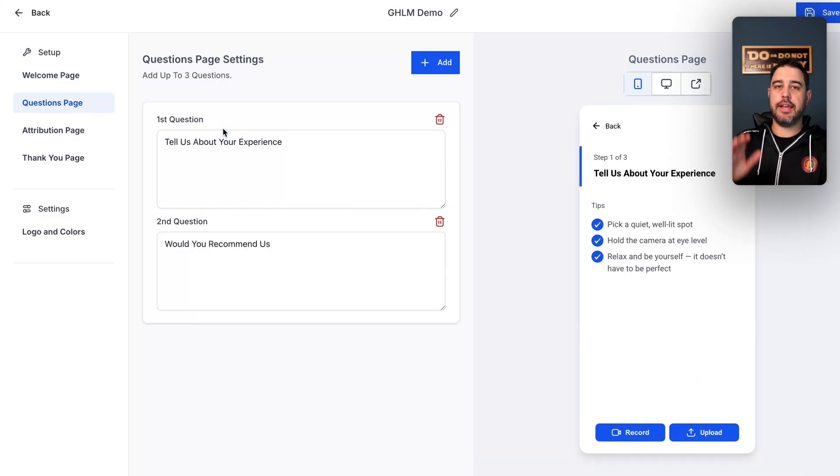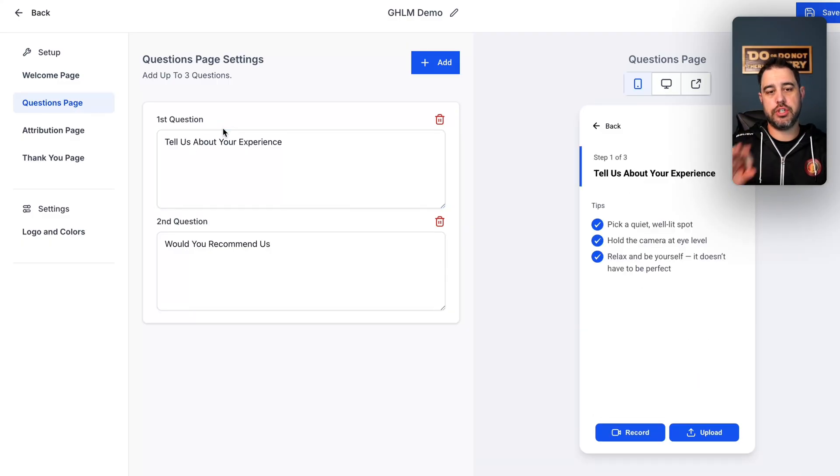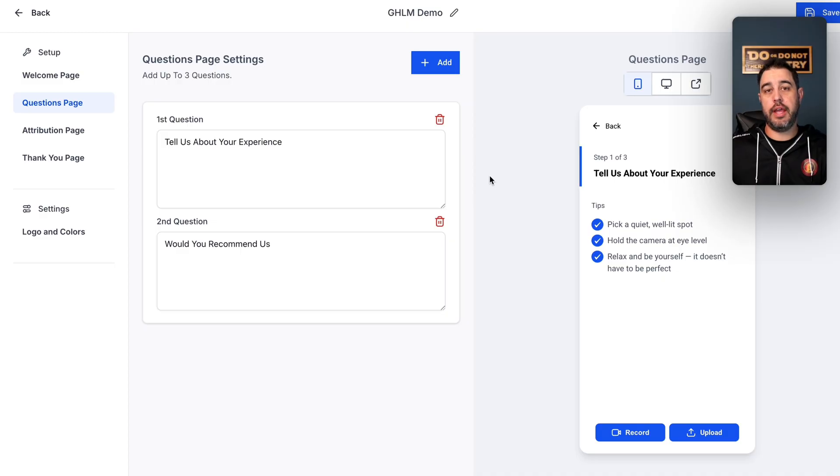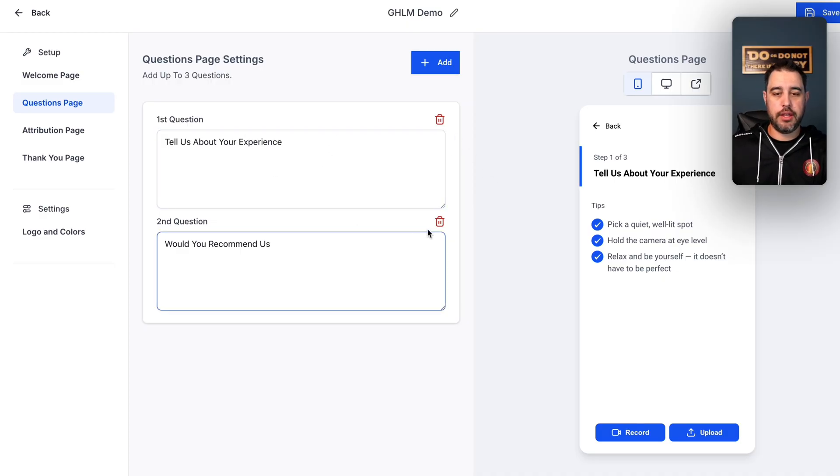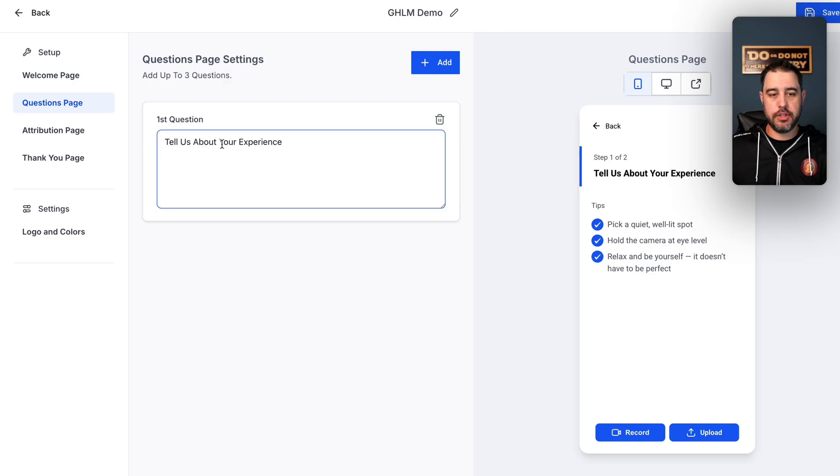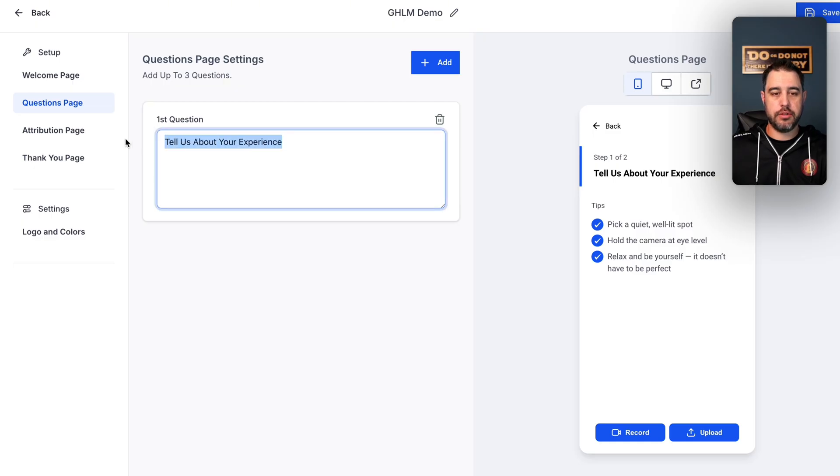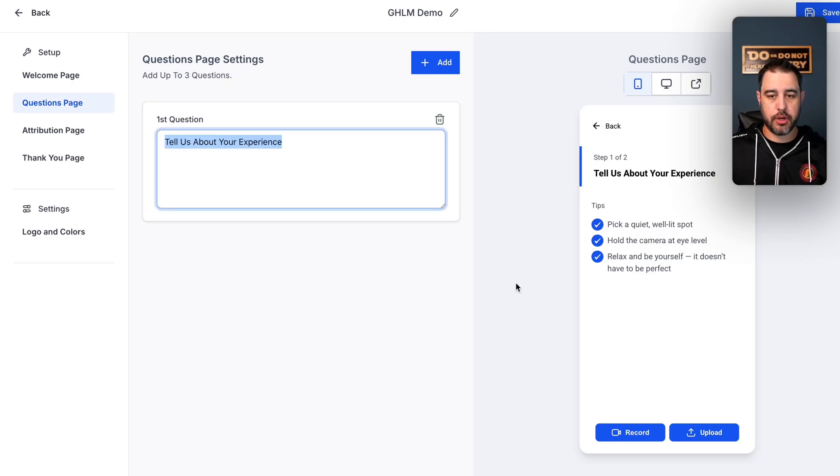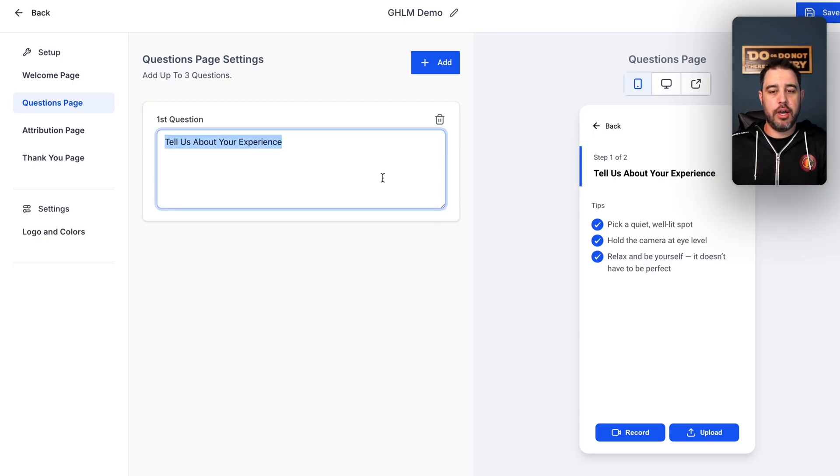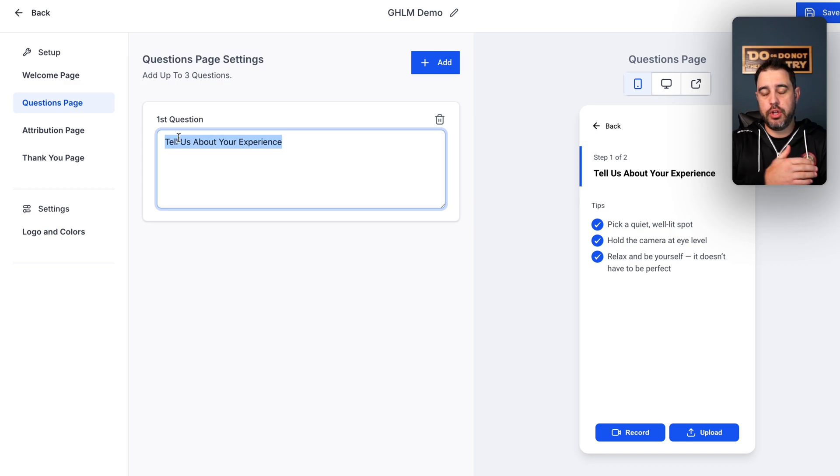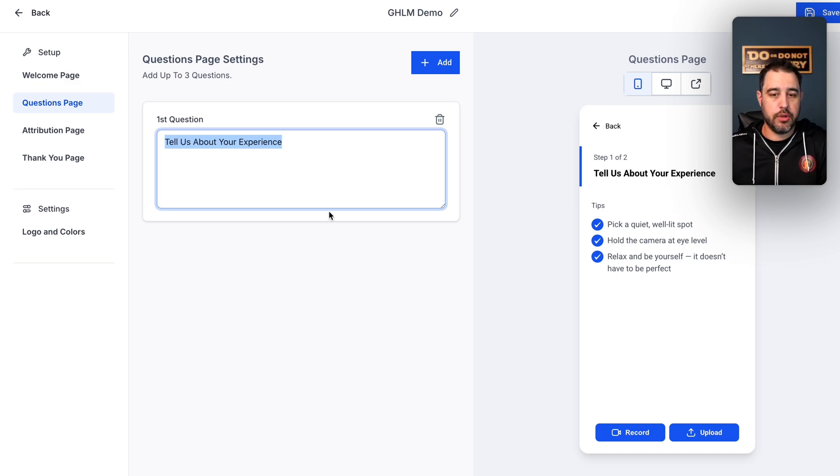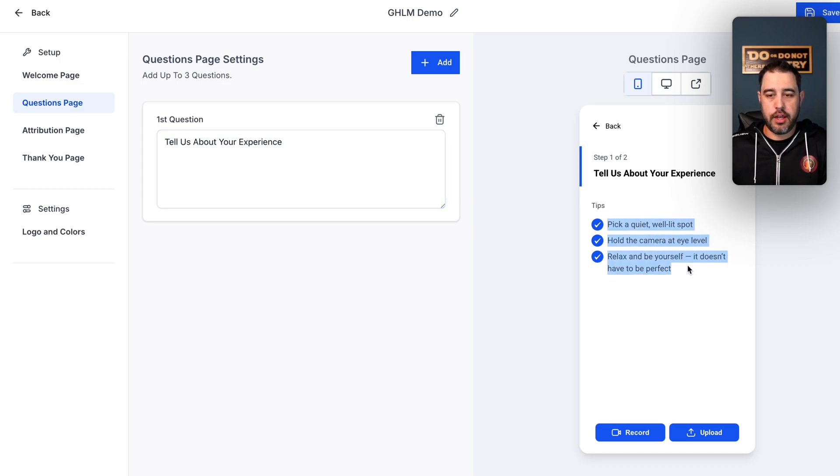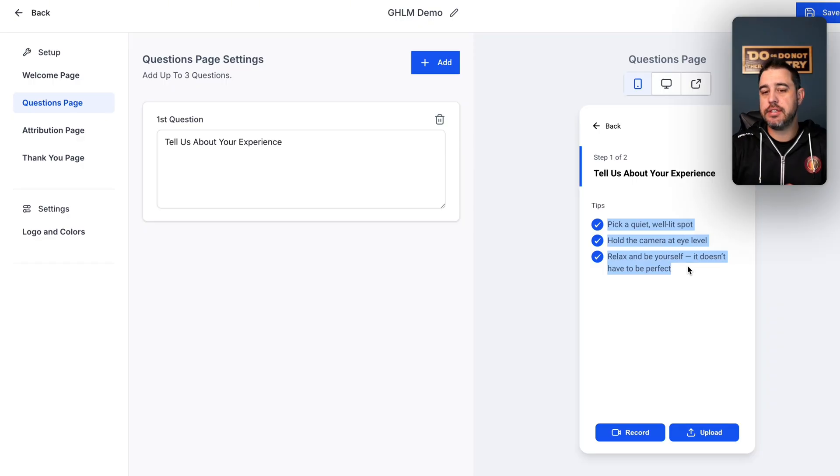All right, so next up, you go to the questions page. So you can add, like I said, up to three questions that you want them to answer and respond to. So you can go ahead and add them here. I'm going to delete this one. And I'm just going to use one tell us your experience. I'm not going to do anything fancy for this video. But you can just have them a really brief explanation of what you'd like them to do. This stuff right here, I haven't found a place to edit these things. So that is what it is for now.